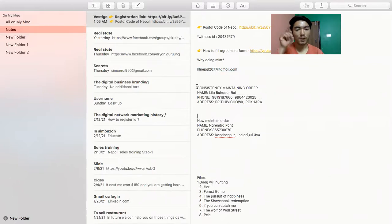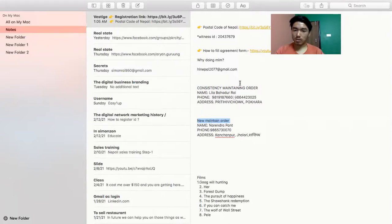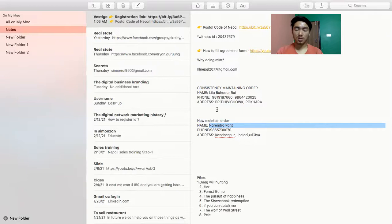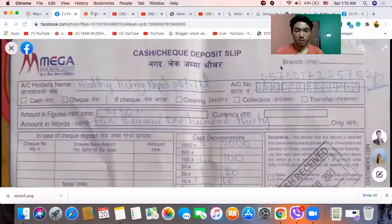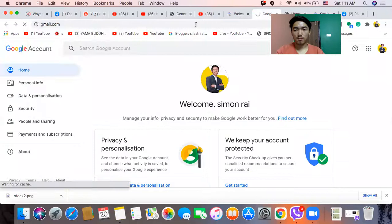Important note: if you have the product order for 5,000 people, then you have to maintain consistency in the order — the same name, phone number, and address.